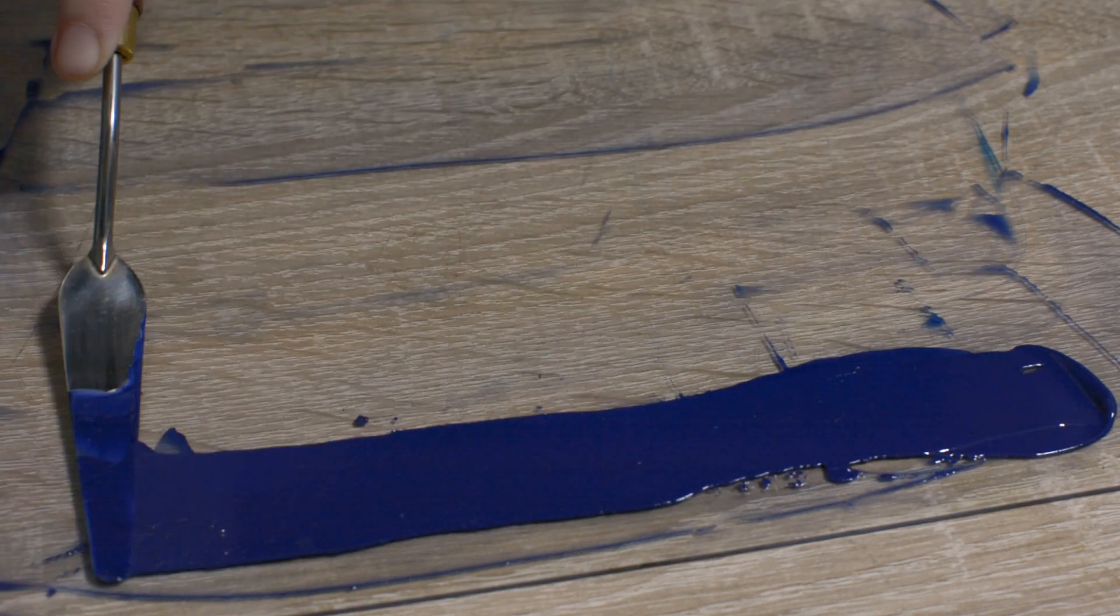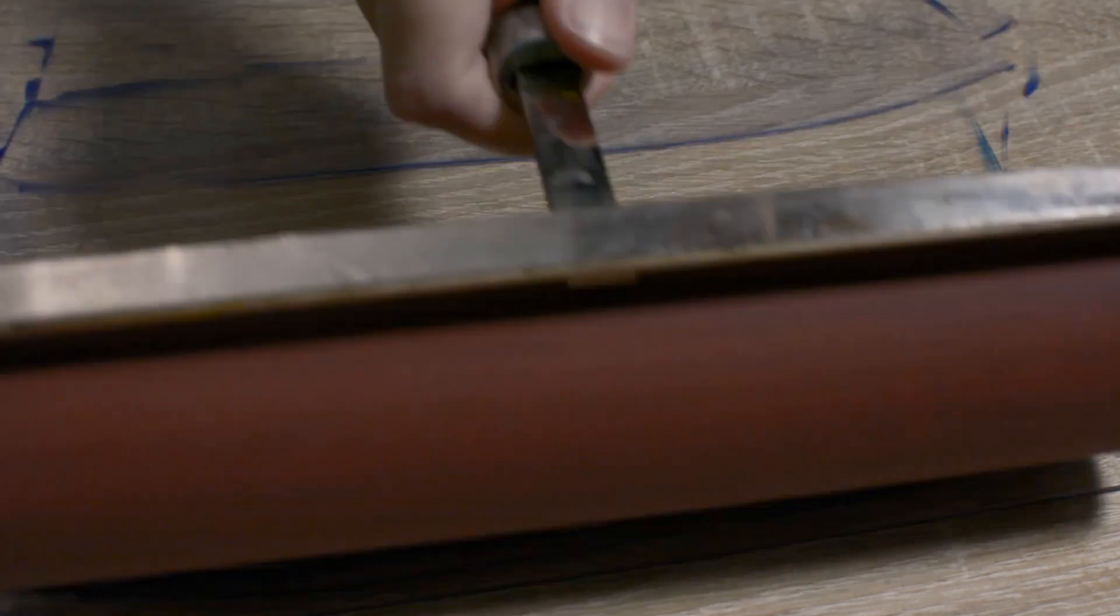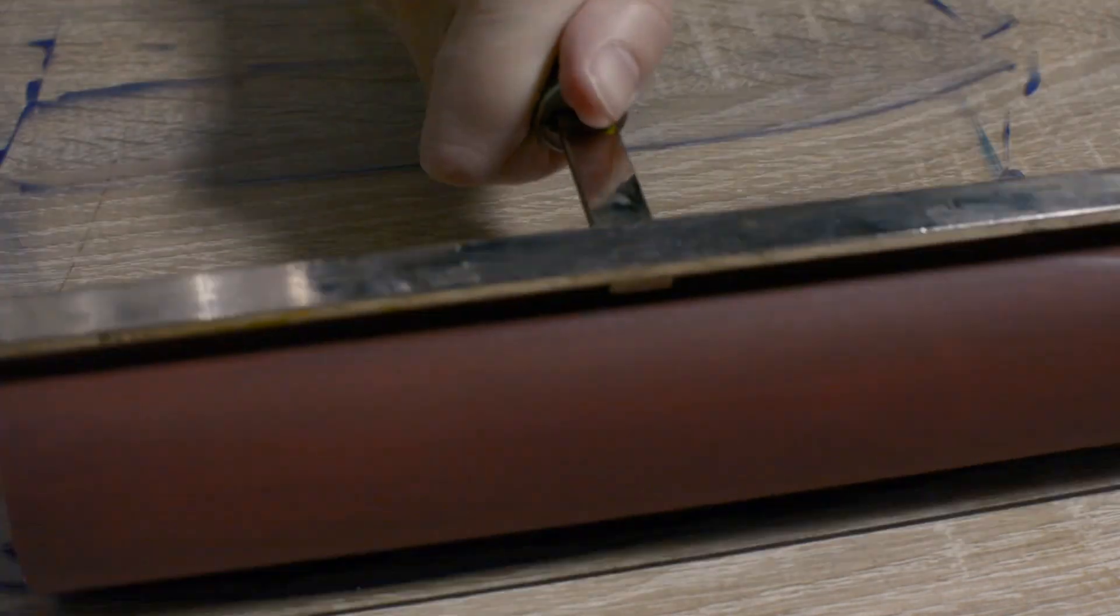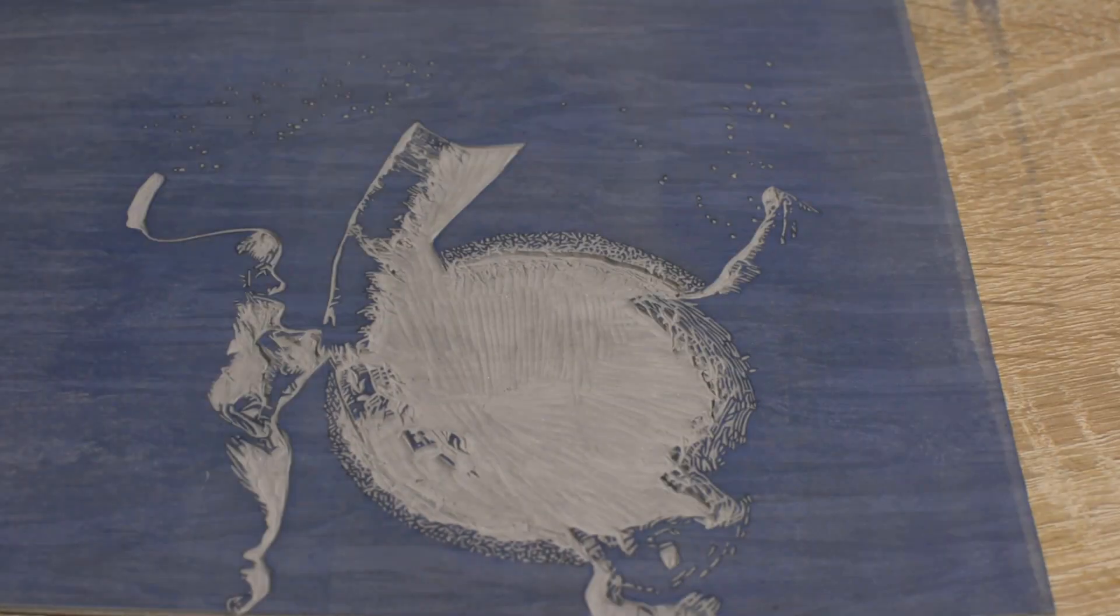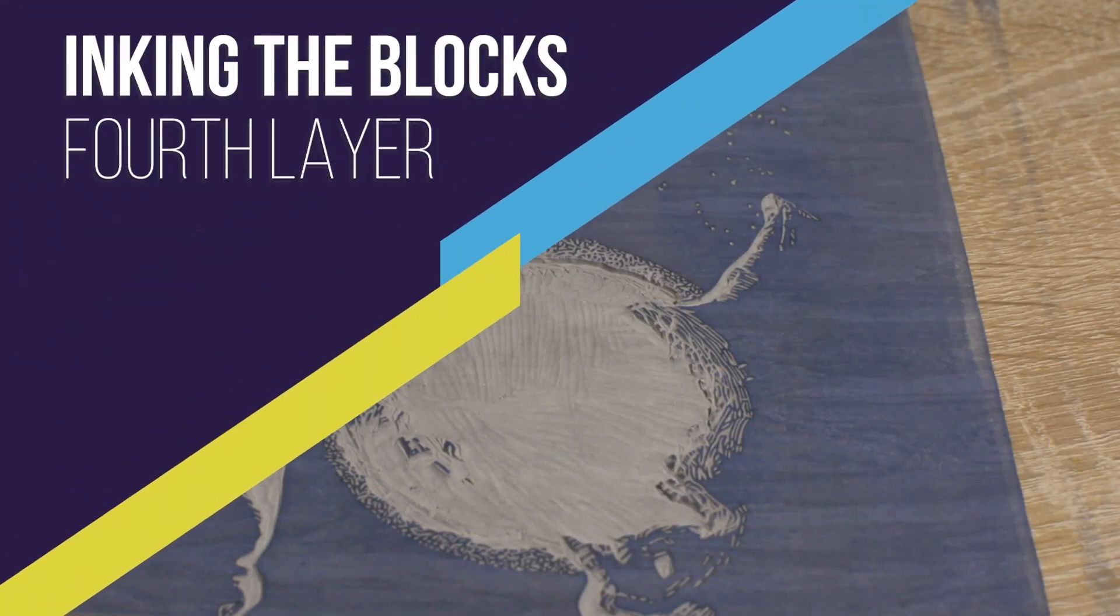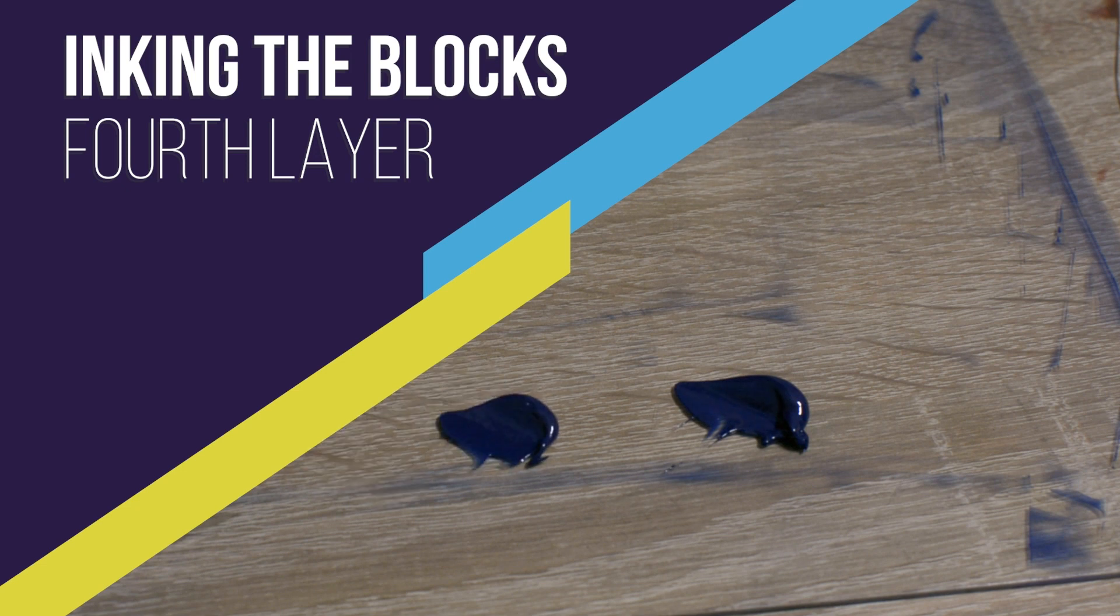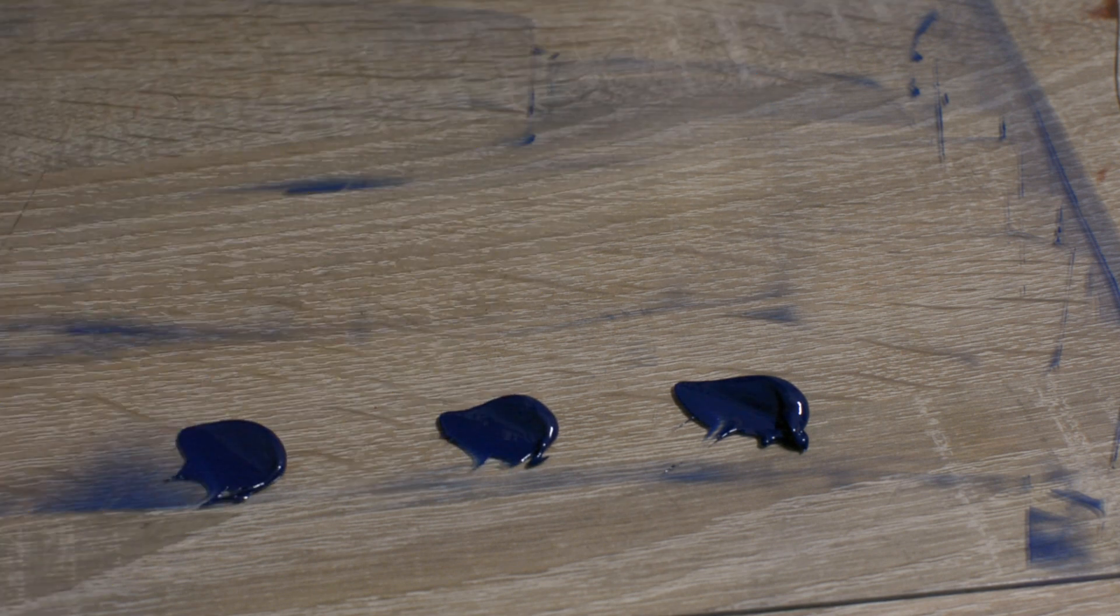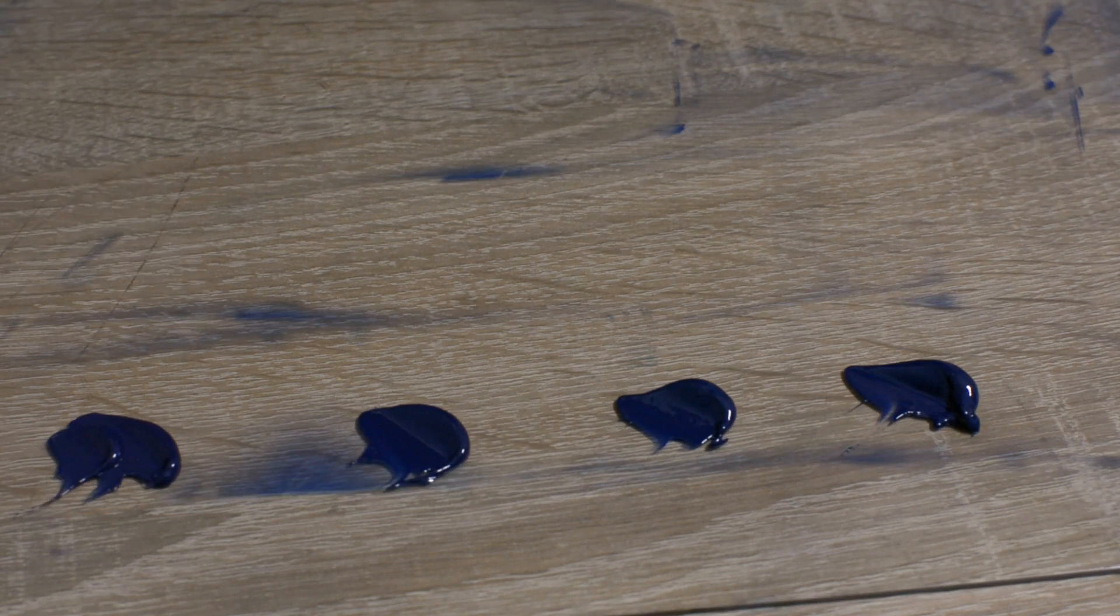After mixing my inks, I compare them with my samples. I continue to work on my mixture until I arrive at the color best resembling the sample. Next, I check how my mixed color will look when printed onto the paper I'm going to print my final work onto. I ink up a tiny linoleum block and print it onto paper. It's a useful additional step to take when you are printing onto warm-toned papers, because colors might look different when printed onto them.